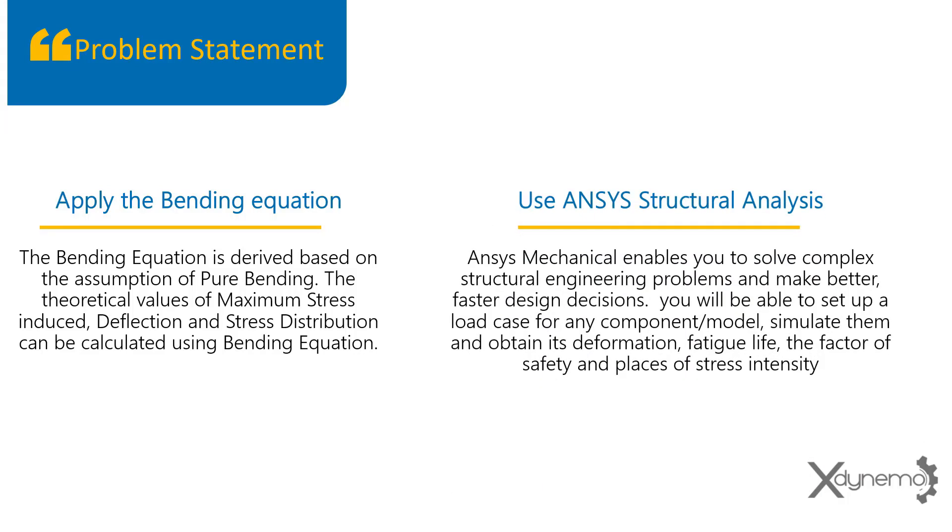For computational results, we can use ANSYS structural analysis. With the help of ANSYS, you will be able to set up a load case for any component or model, simulate them and obtain its deformation, fatigue life, the factor of safety and places of stress intensity.